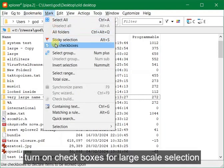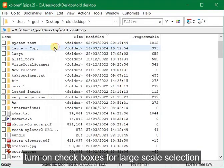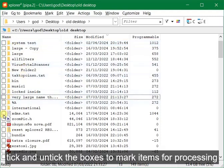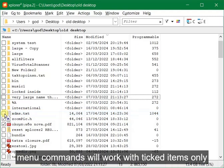Turn on checkboxes for large-scale selection. Tick and untick the boxes to mark items for processing. Menu commands will work with ticked items only.